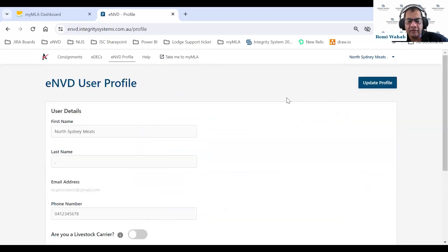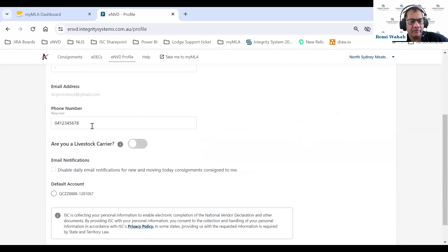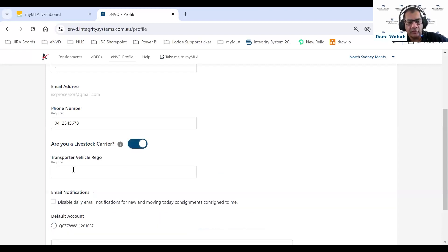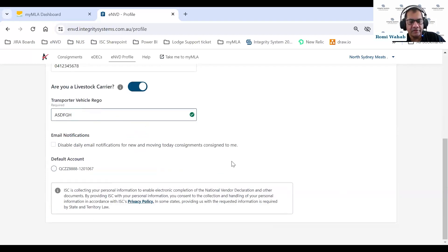If you want to jump into your eNVD profile and update it, click on update. You can update your name and phone number. Your email ID is locked to your MyMLA login. We're giving you the ability to nominate yourself as a livestock carrier — so if you're buying stock from a sale yard and you have your own trucks to carry them, you can indicate that you'll be transporting your own livestock.